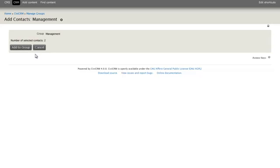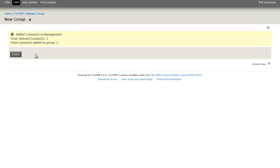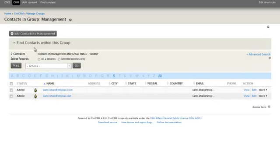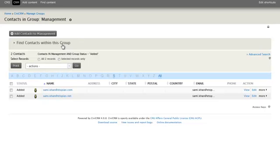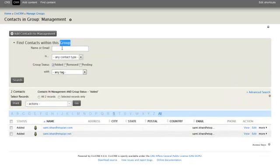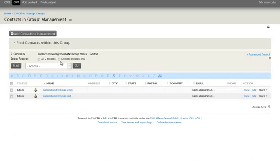And if you have to confirm it, add to group, and it's done. You will be returned now to the group management with the contacts of the management group. And you can actually search through those contacts by clicking here.